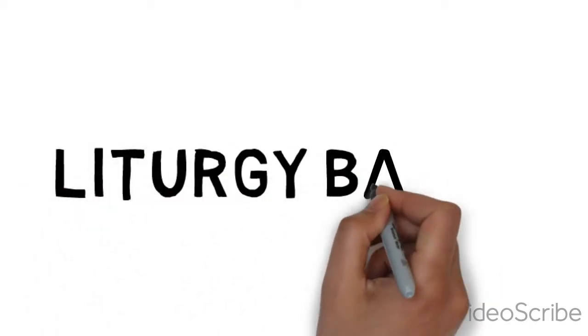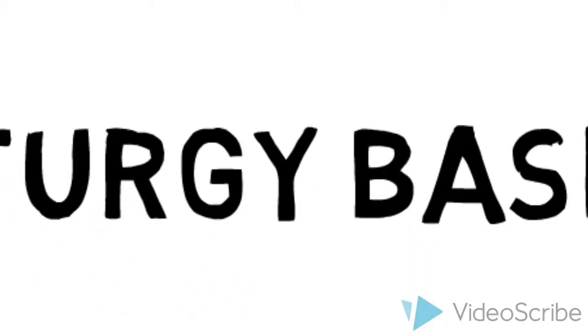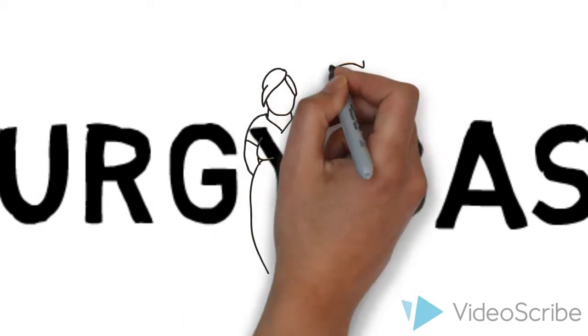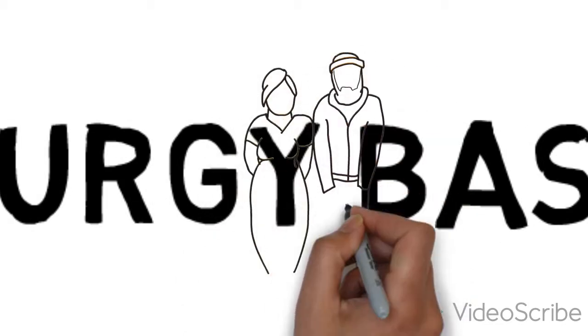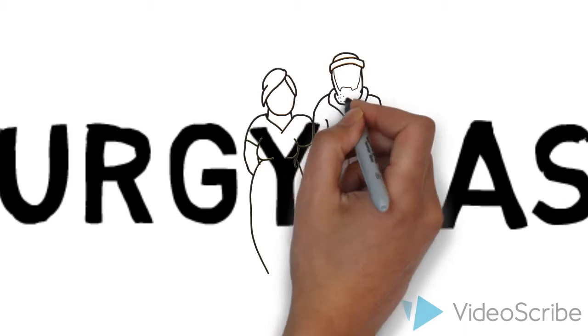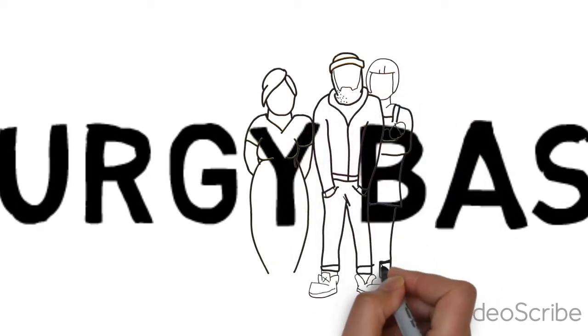Liturgy is the work of the people of God. That means students, teachers, alumni, and parents, or whoever gets together or assembles together.